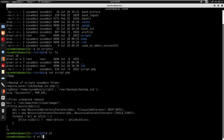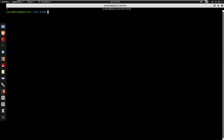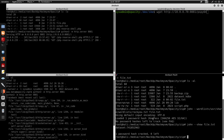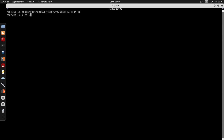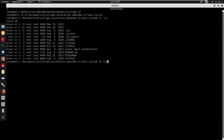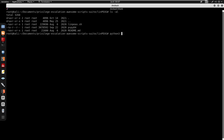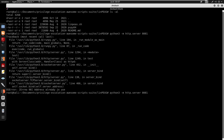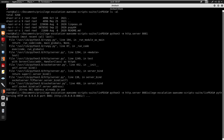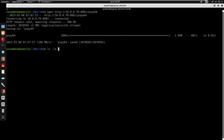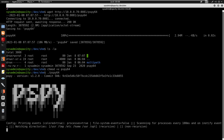For privilege escalation I'll use pspy64 to view cron jobs being run by other users or root. Downloading pspy64 from my attacking machine via wget on port 881. After transferring, running chmod +x pspy64 and executing it.